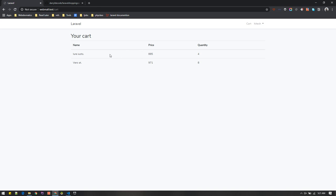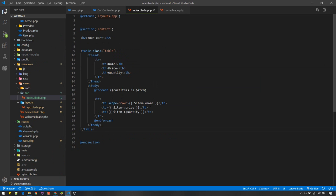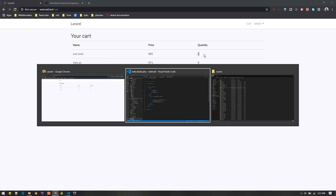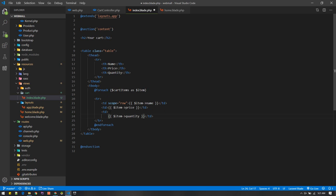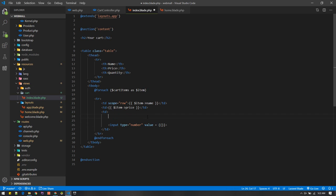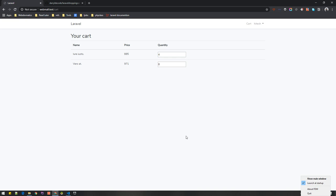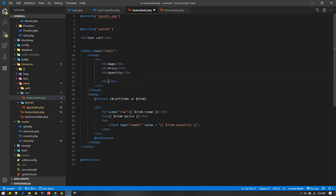By default let's put quantity as one, and in the cart index let's make this a form field so the user can update cart items. I'll create an input field of type number whose default value will be the item's quantity. From here the user can increase or decrease the item count. We'll also add an action column to remove individual cart items, so let's put one more header named 'Action' and add a delete button or link.